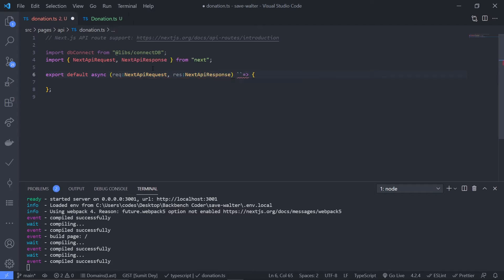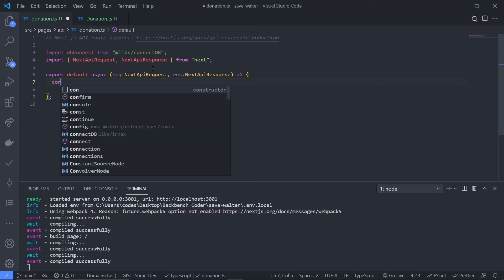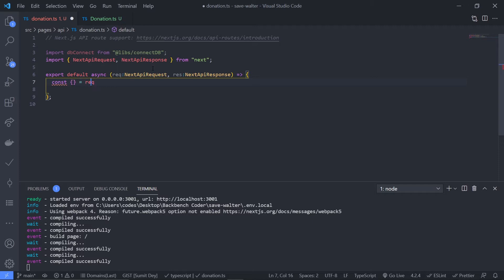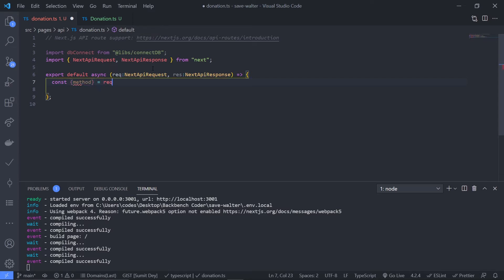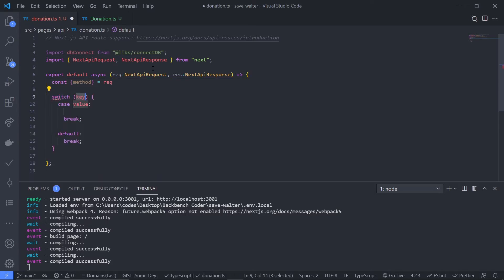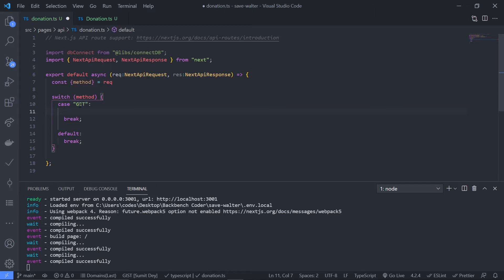The typical approach to create an API endpoint inside Next.js is to get the method from the request and then use a switch case. Inside the switch case, just match the GET method, POST method, and so on. So let's get the method from the request — destructure it from request. Now I'll check the method inside a switch case. The key is the method, and then pass 'GET' as the first case. I'll put all the logic of GET here, and then just use another case for POST.